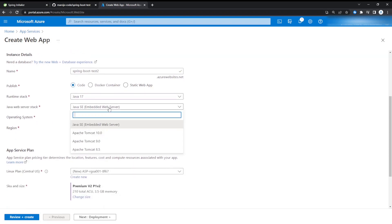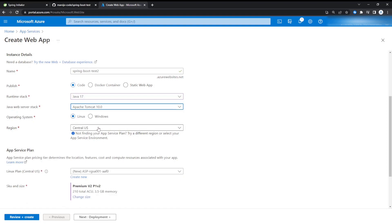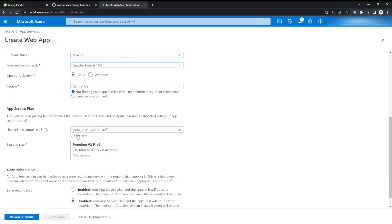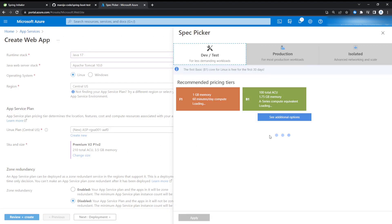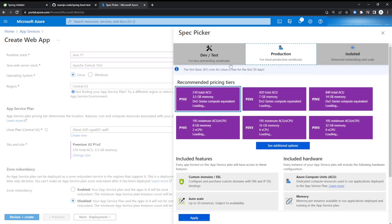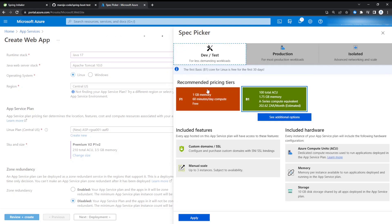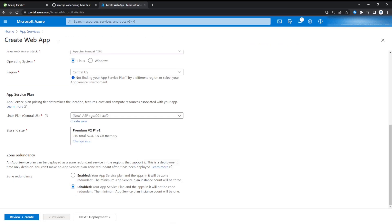We're just going to use Tomcat 10. We're going to host it on Linux. Central US is okay. We're going to create a new app service plan. Just select a pricing tier. I'd recommend if you're on a budget to go to Dev/Test and select the free pricing tier. I'm just going to use this so the app can just be faster.